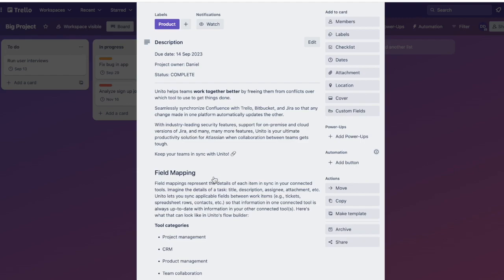Any updates you continue to make will sync over from Confluence to Trello, and anytime you create a new page, it'll also sync over in its entirety.